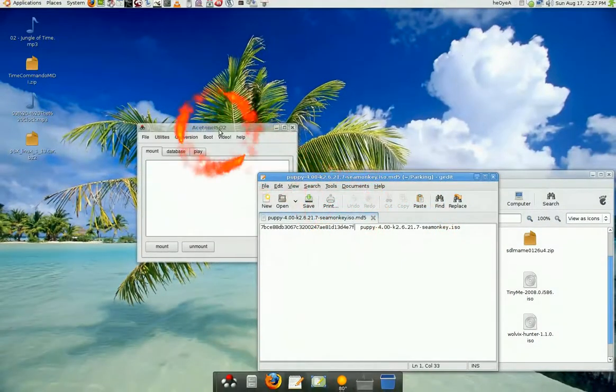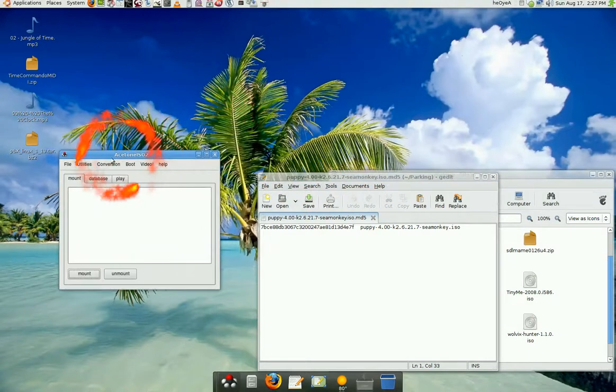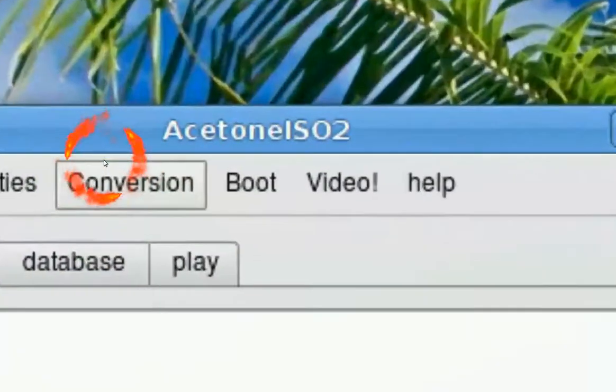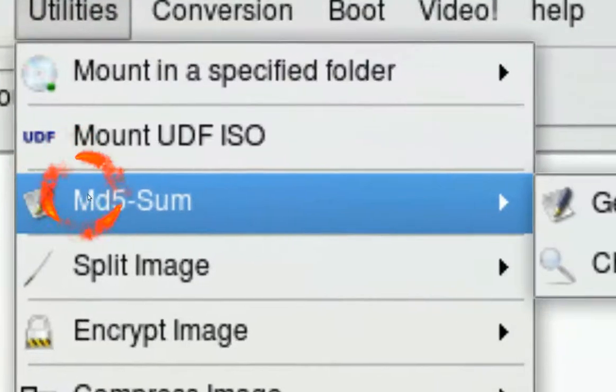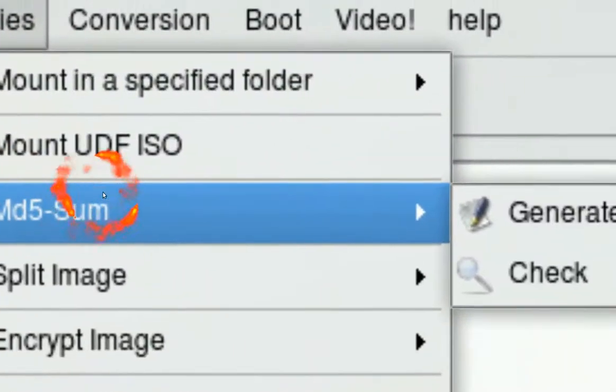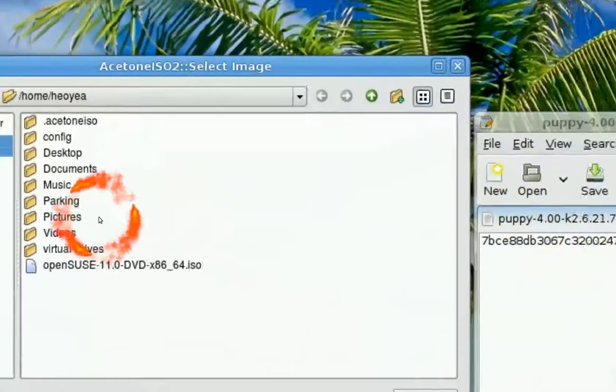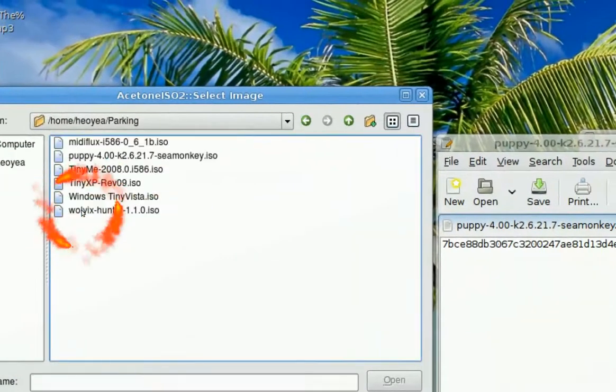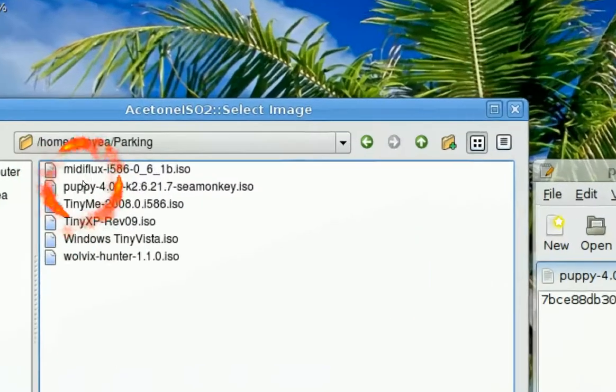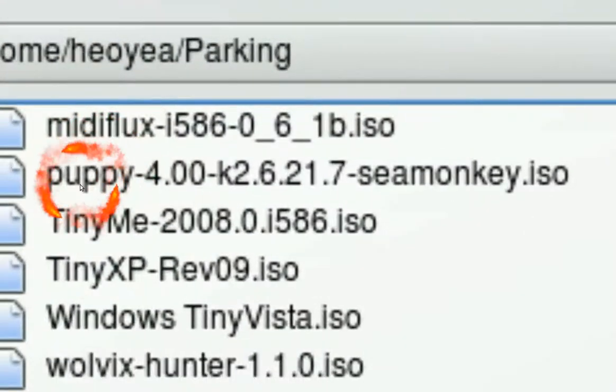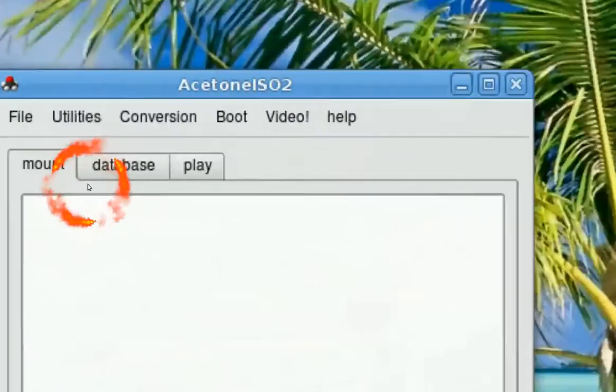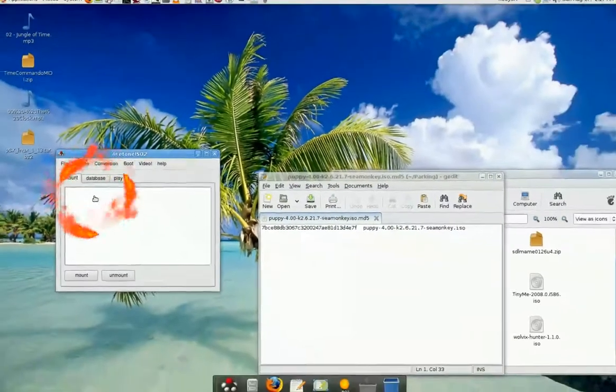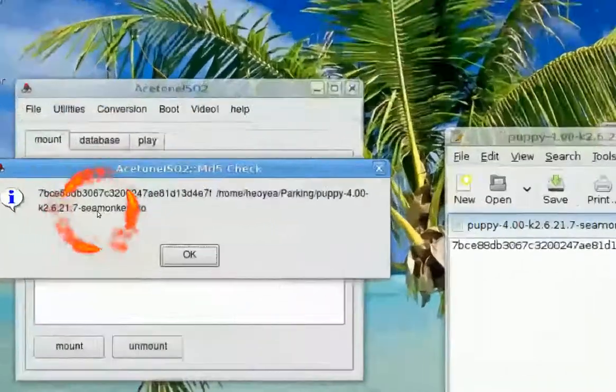I'm using Acetone ISO here. All you got to do is go to utilities and it says MD5 sum right here. All you got to do is check, and then it tells you to choose the ISO that you're looking for. So we're doing Puppy Linux. You open it and you wait for a bit.